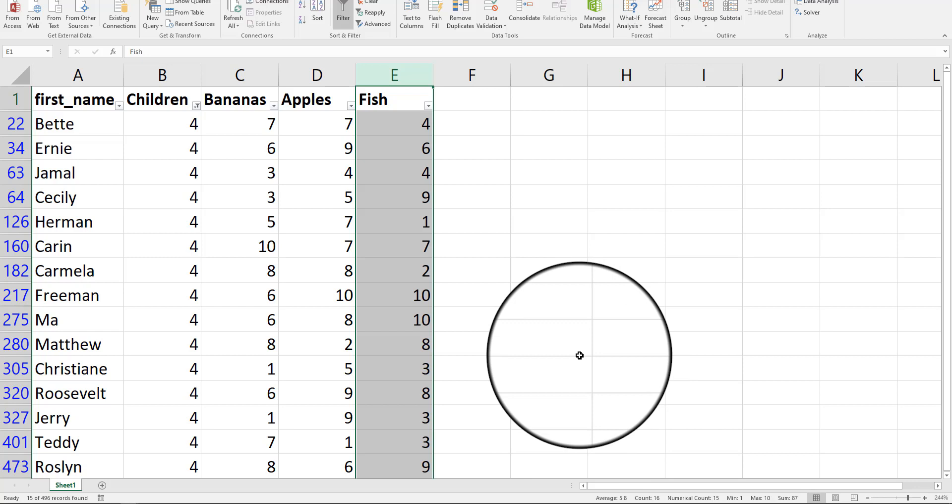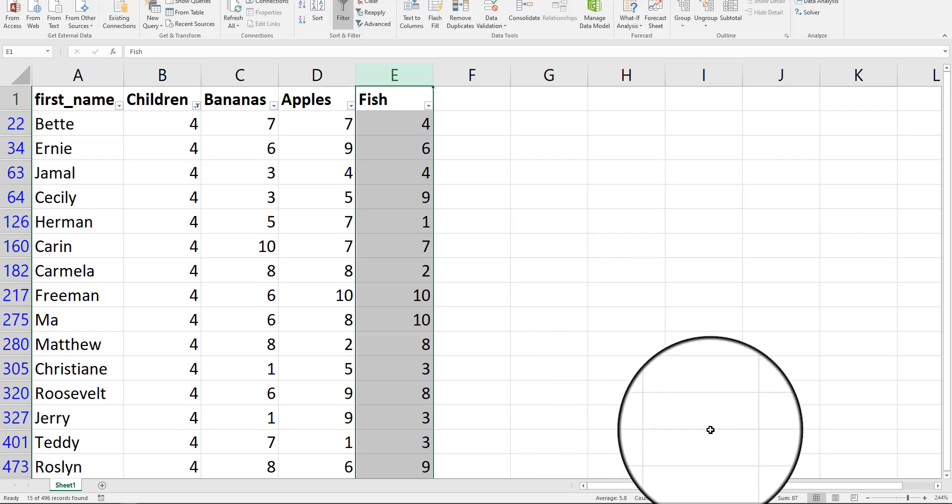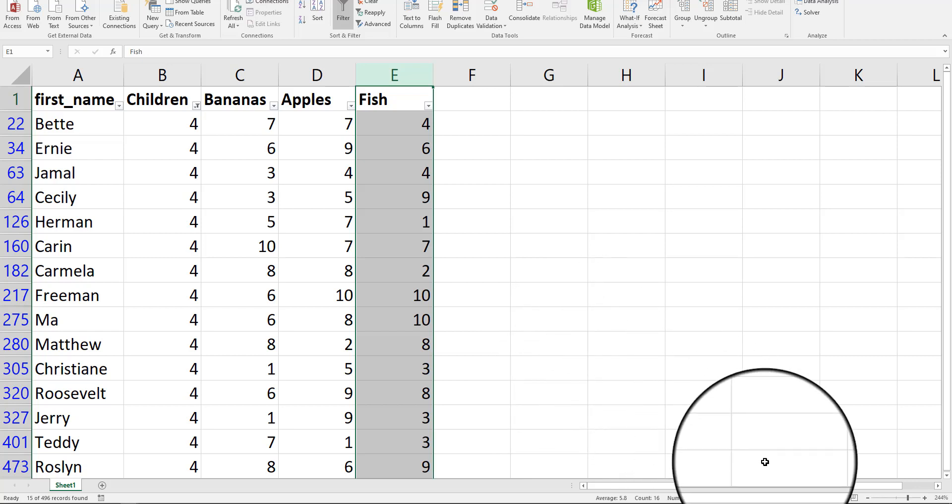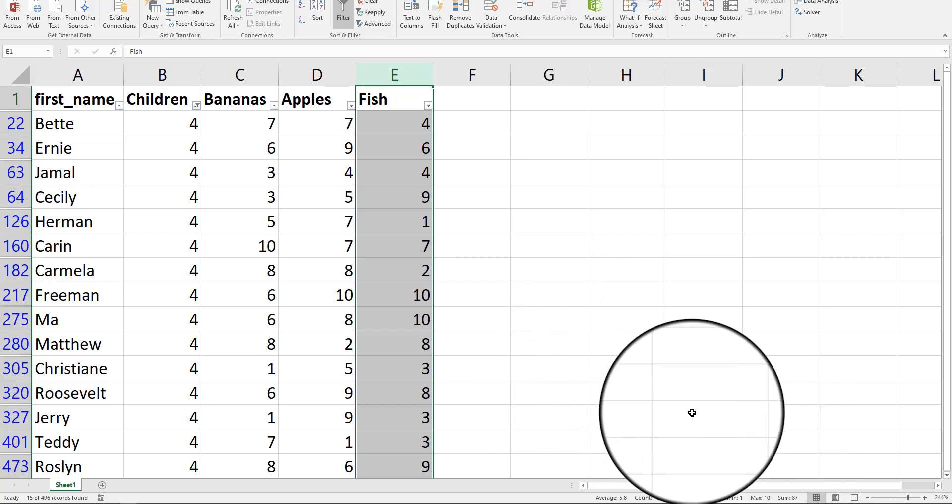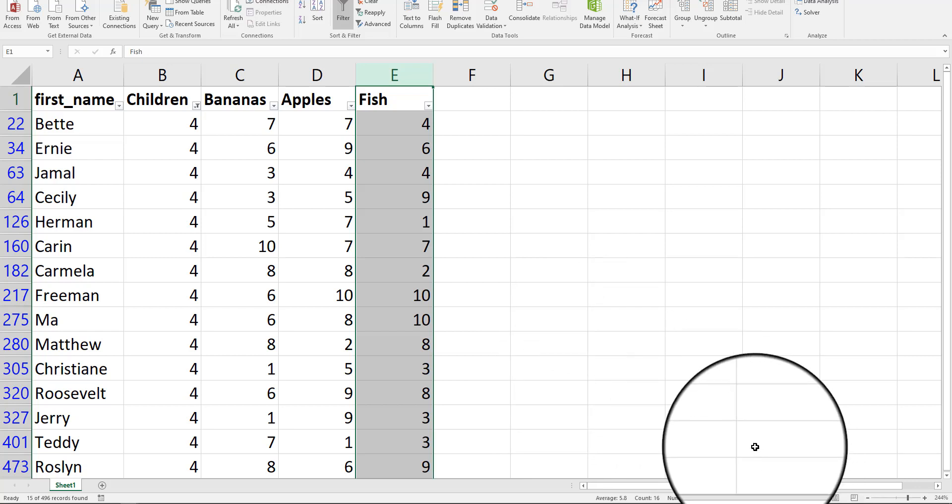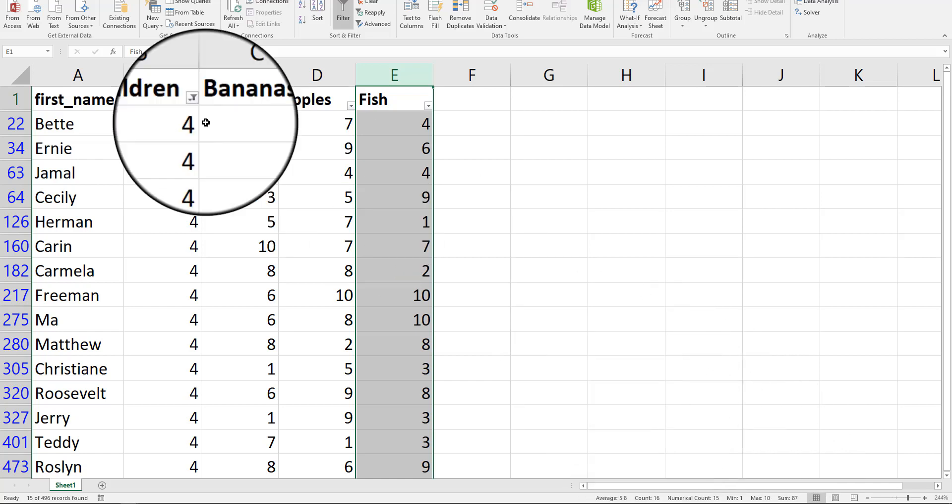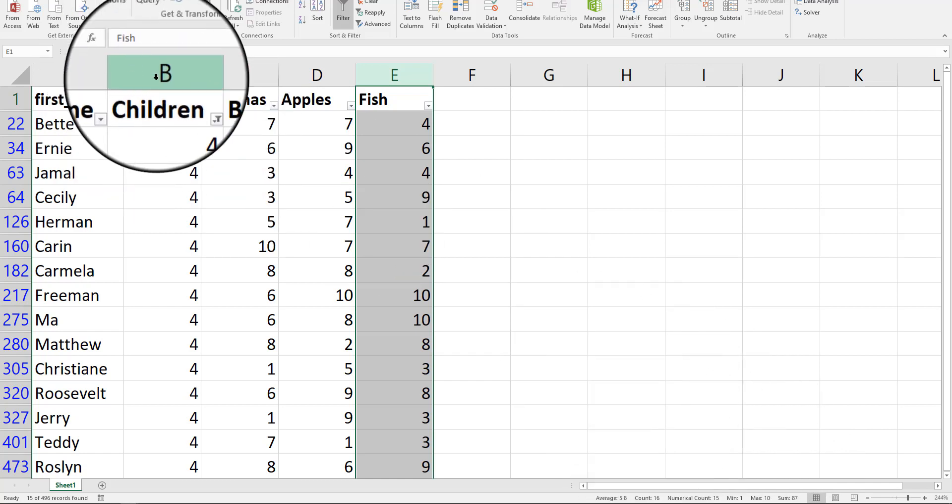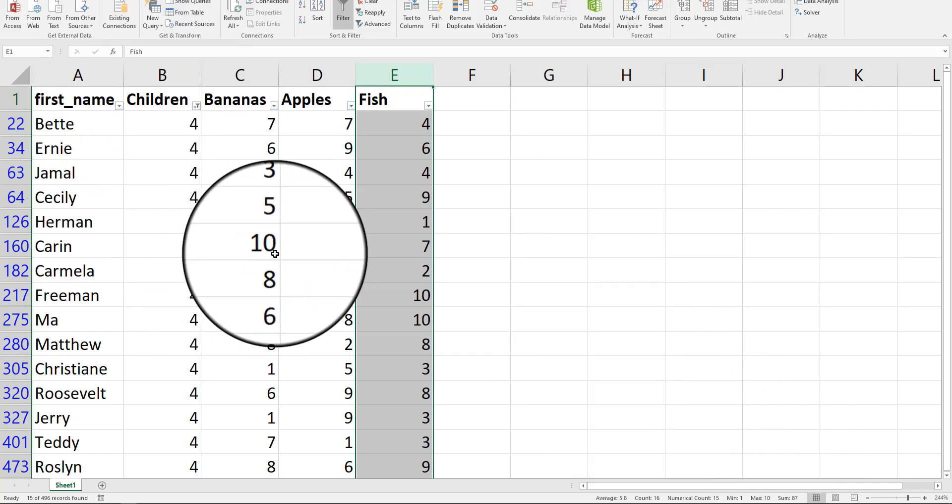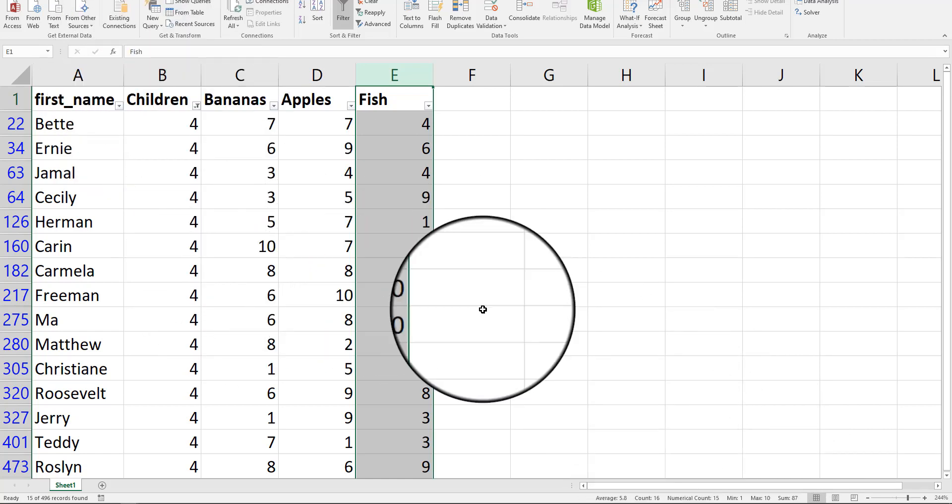But you also have some other stats here. You've got a min of 1 and a max of 10. And 87 total fish are being eaten by families that have four children in them.